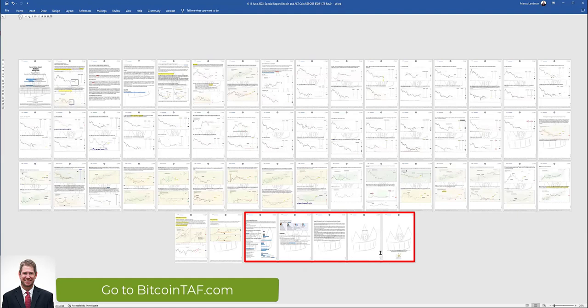Get this report today. I'm going to leave a link here on the bottom of this website. We'll see you on the other side. This is Marius Landman from bitcointaf.com. Yes, I'll see you on the other side.